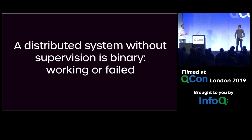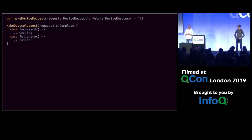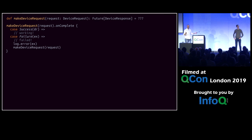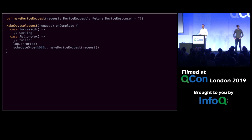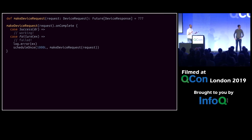Here's what a naive approach looks like. You make a device request that gives you a future of device response. On complete success, fine. On failure, at least log it and try again. You're cringing — this is terrible. You don't want an infinite loop, so you might add a timeout: a thousand milliseconds later, try the same request. What could possibly go wrong?